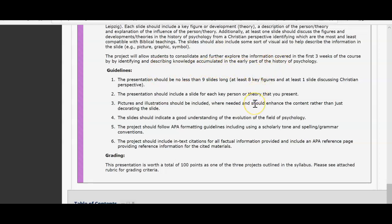Of course, APA formatting is required — specifically for your reference page and in-text citations. For PowerPoint it's similar to a paper. Whenever you reference a philosopher or something they developed, you can put your in-text citation within the body of the text. For example, it'll say 'Plato discovered [information]' followed by the citation — something like (Plato, 2017) with the publication date.